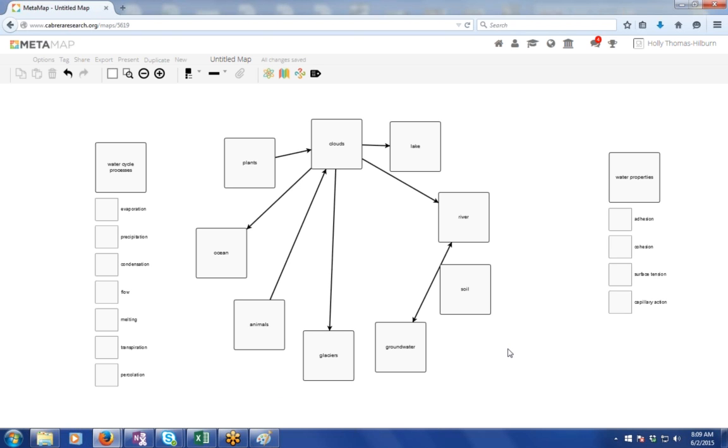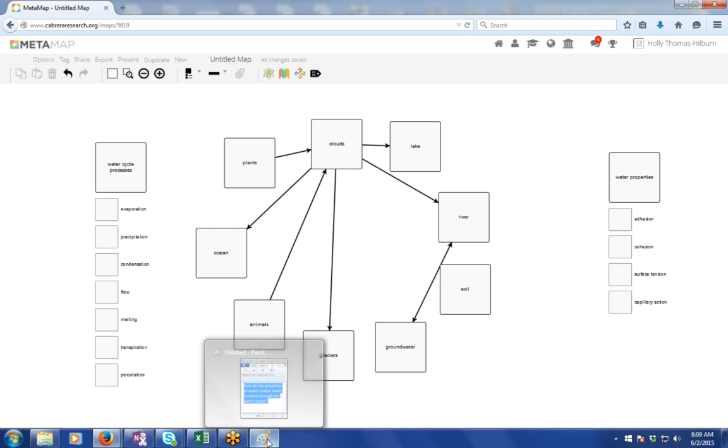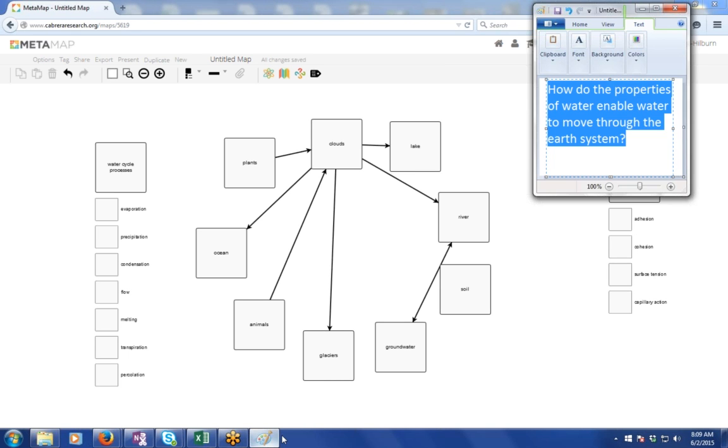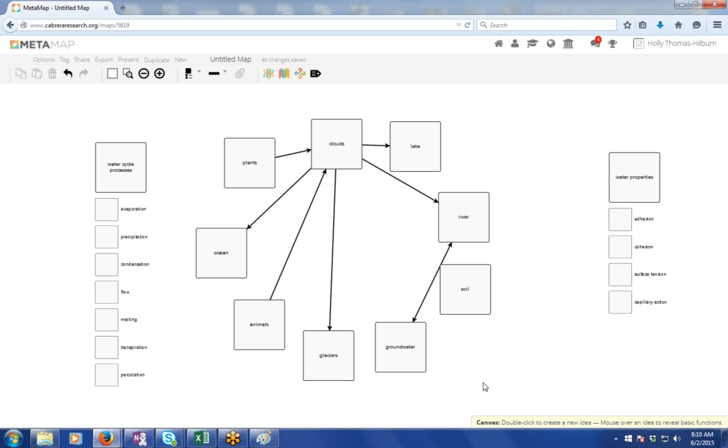Okay. So the center circle is a big system that is your Earth's system, and then water cycle processes on the left and water properties on the right. And so the question is, how do those water properties that are on the right lead to movement through all those things in the middle?